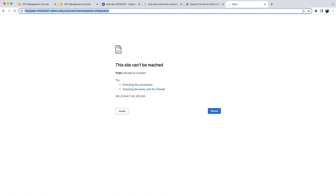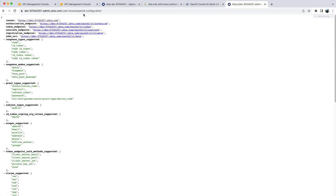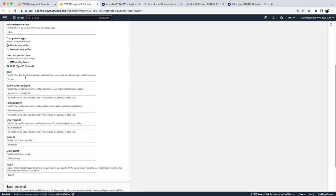Sorry, there should be only one HTTPS. And you see you get the issuer, authorization endpoint, token endpoint, and user endpoint information. So you pick up these endpoints one by one and fill up this information.